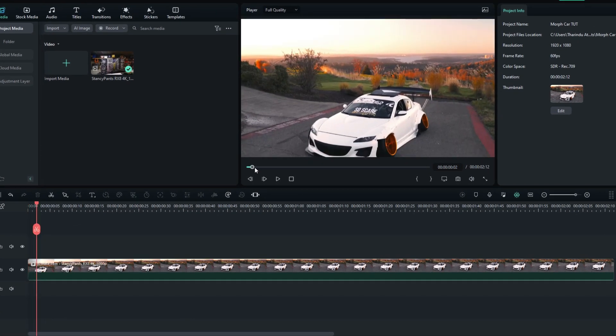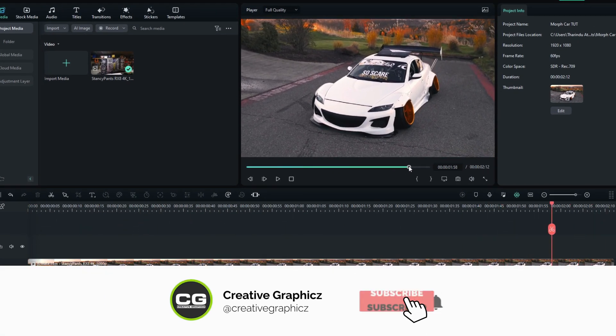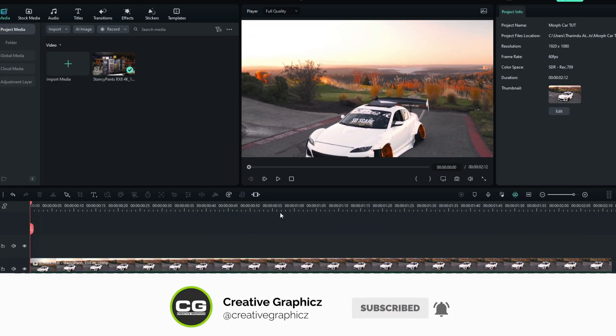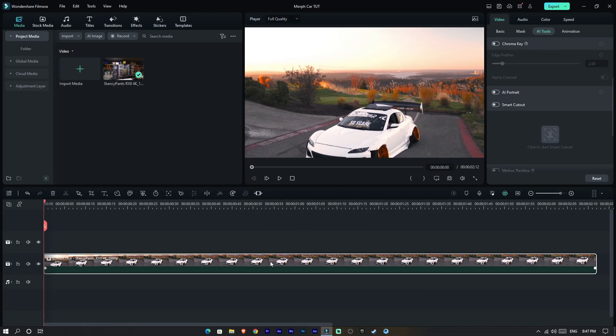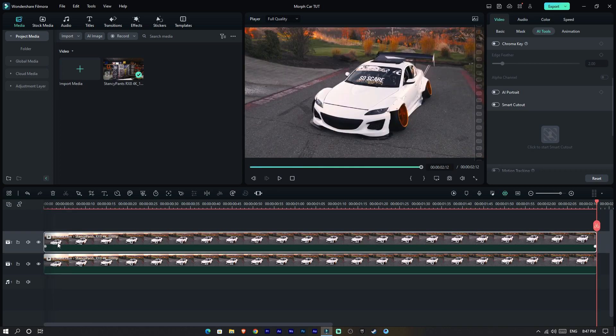First you need to add your video clip to the timeline. Then we need to take another copy of this video clip, so take a copy of this layer and paste it on the top layer.